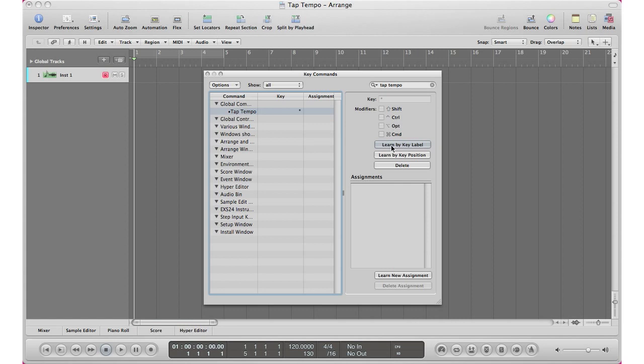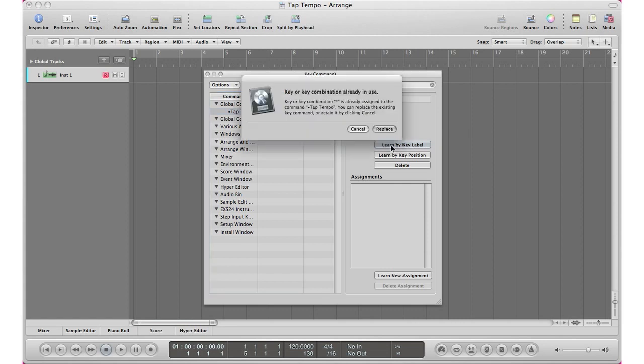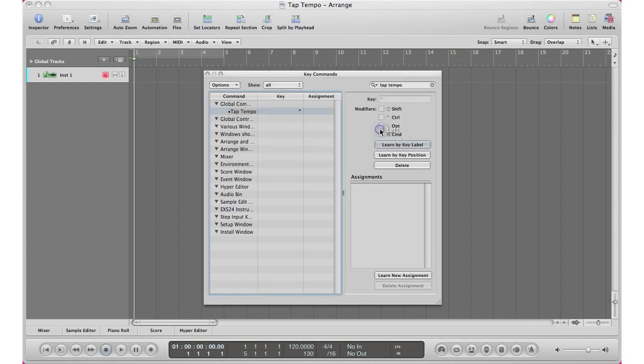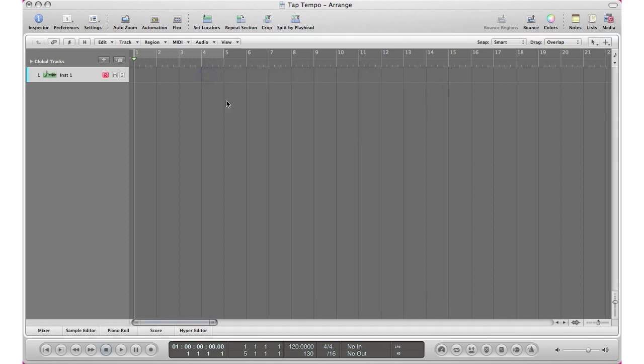It's up to you. I use my keyboard so I'm going to go ahead and hit my asterisk sign again, and since I'm already using it it's letting me know. So I'm just going to go ahead and hit replace and uncheck that, and you can go ahead and close this window. Now we got our key command for our tap tempo set.